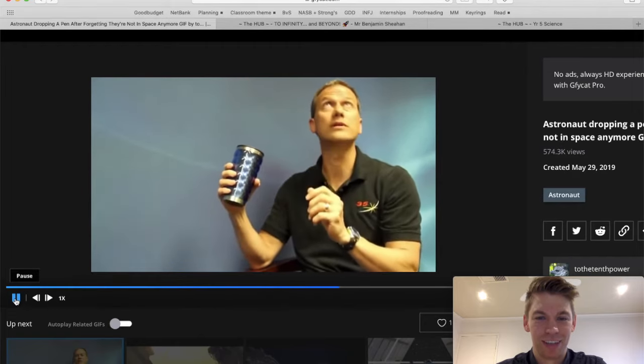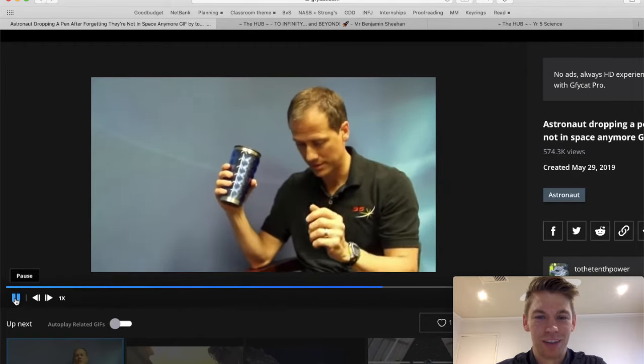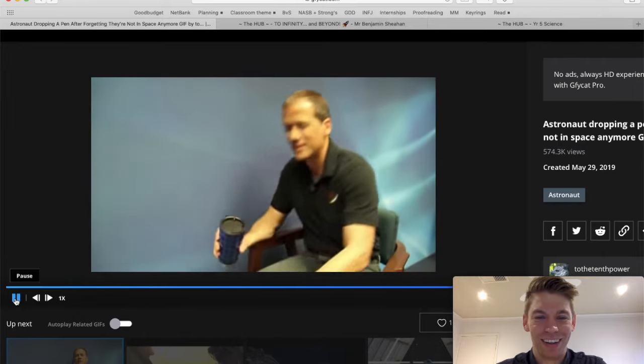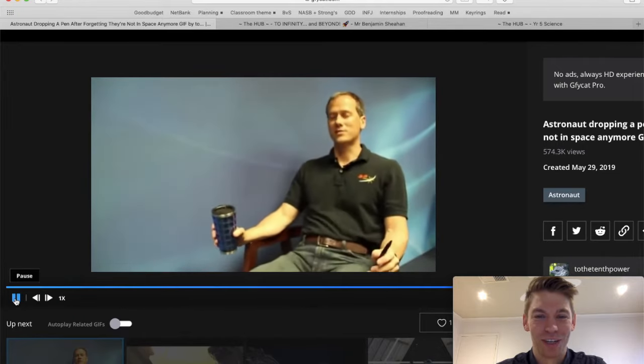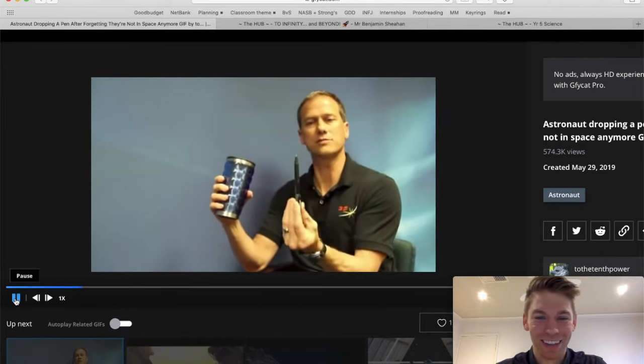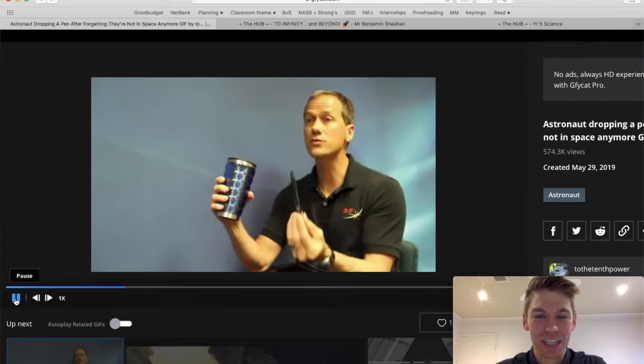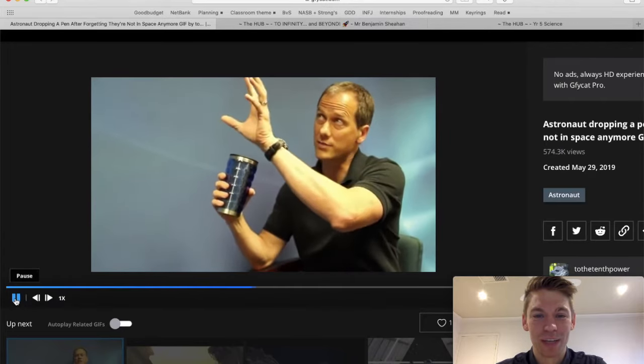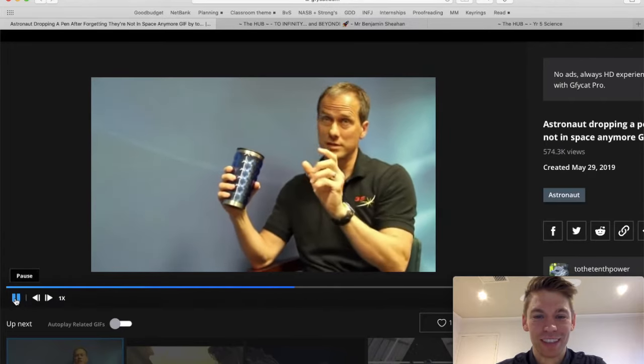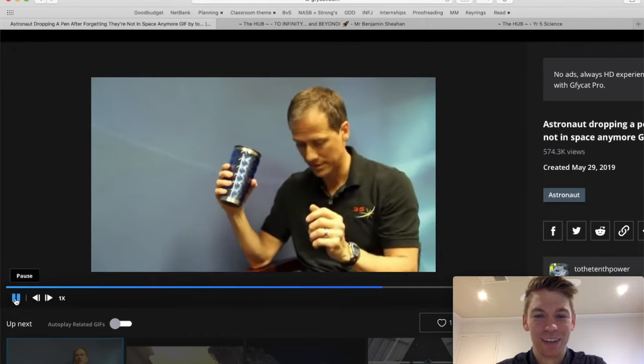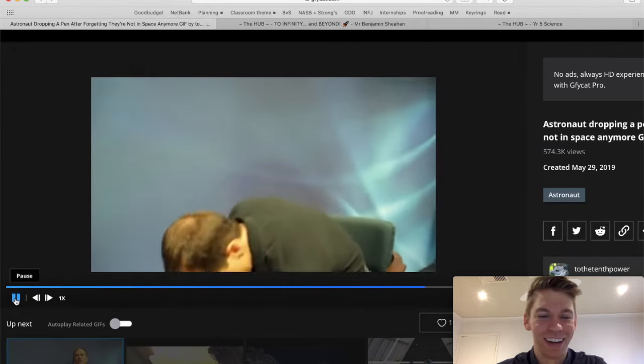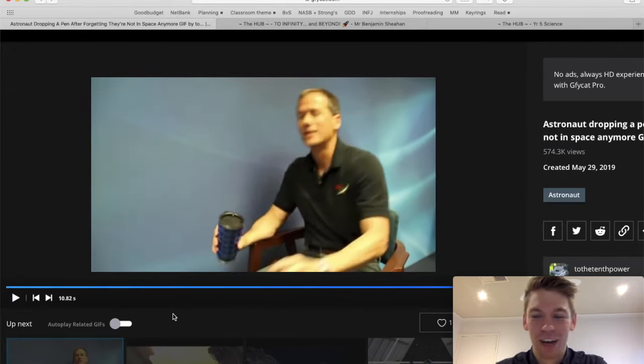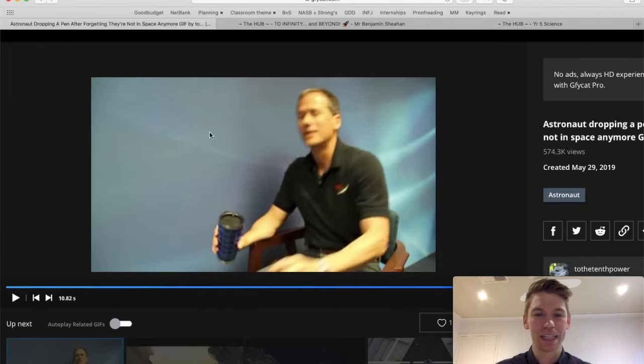And he's like, what? What? Forgot that he wasn't in zero gravity. Because he just expects it to float there, right? So he just drops it, explains something else. He's like, what? What? Ah, good one. Got him. All right, just a few things to show you before we get started, dear fives.